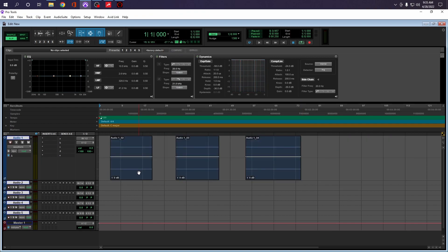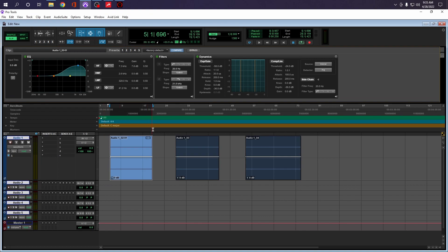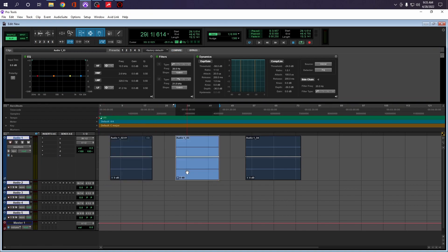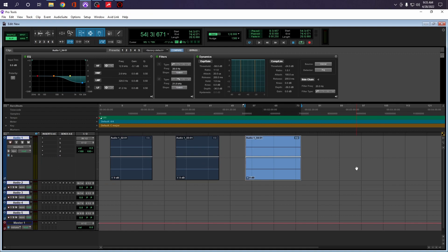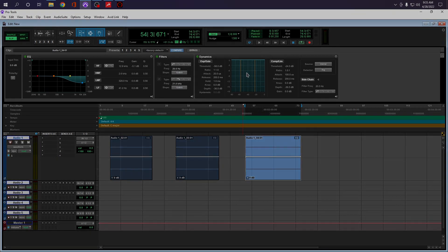Let's undo that. So if I select this, check this out. This is pretty neat. So I'm processing each individual clip. Now, you can't do that before. And we also have a dynamic section.